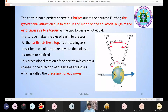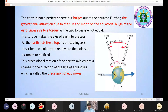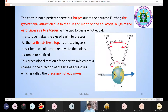This torque causes the Earth's axis to precess in a complete circle over approximately 26,000 to 36,000 years. This precessional motion of the Earth's axis causes a change in the direction of the line of equinoxes, which is called precession of equinoxes.